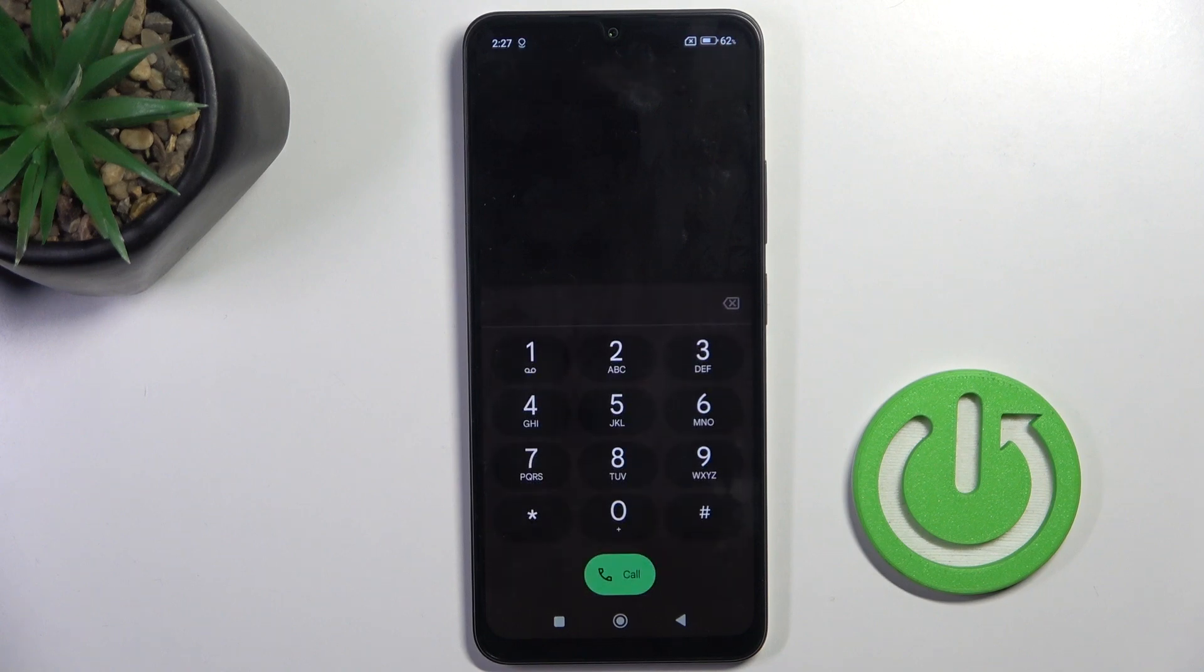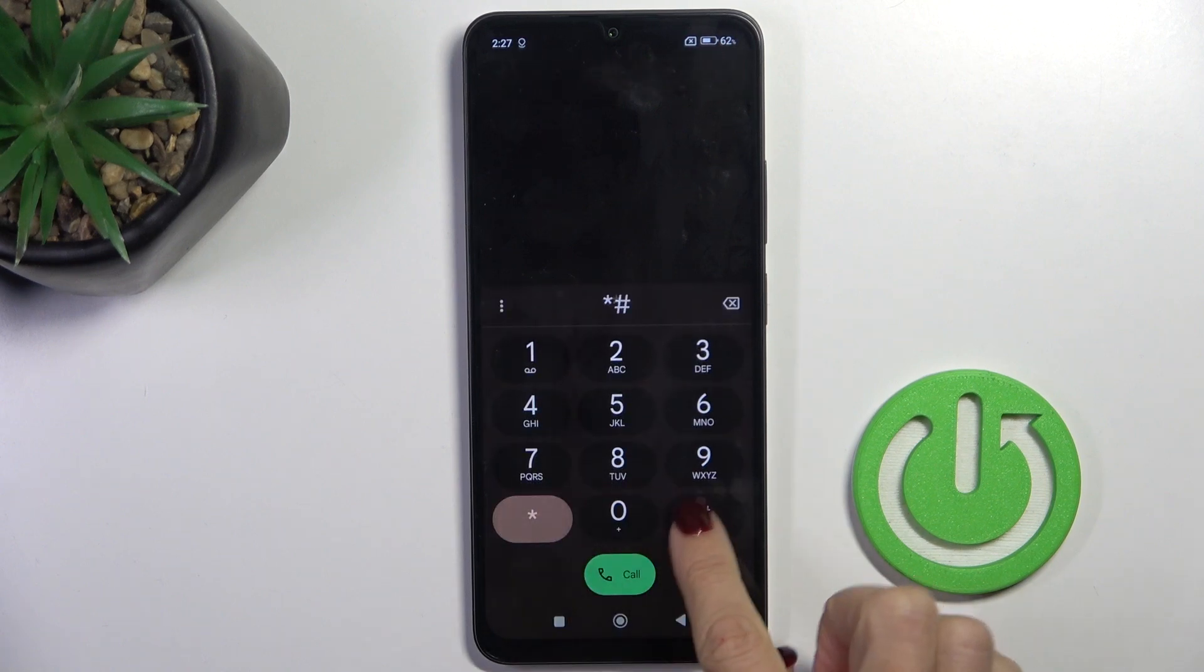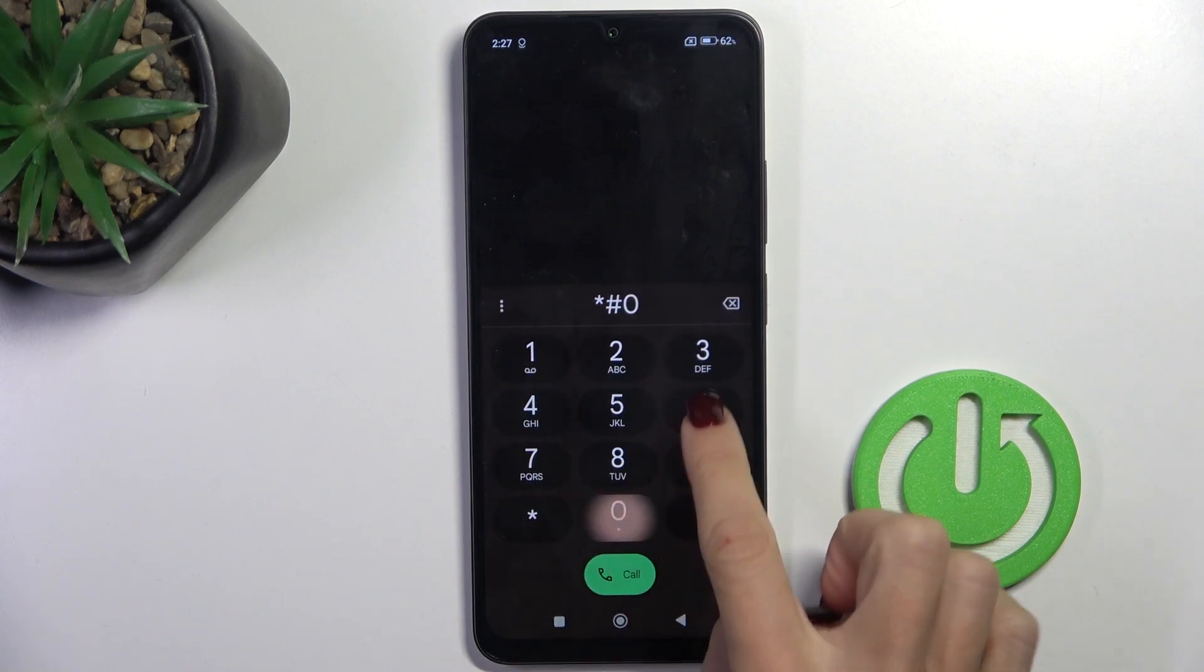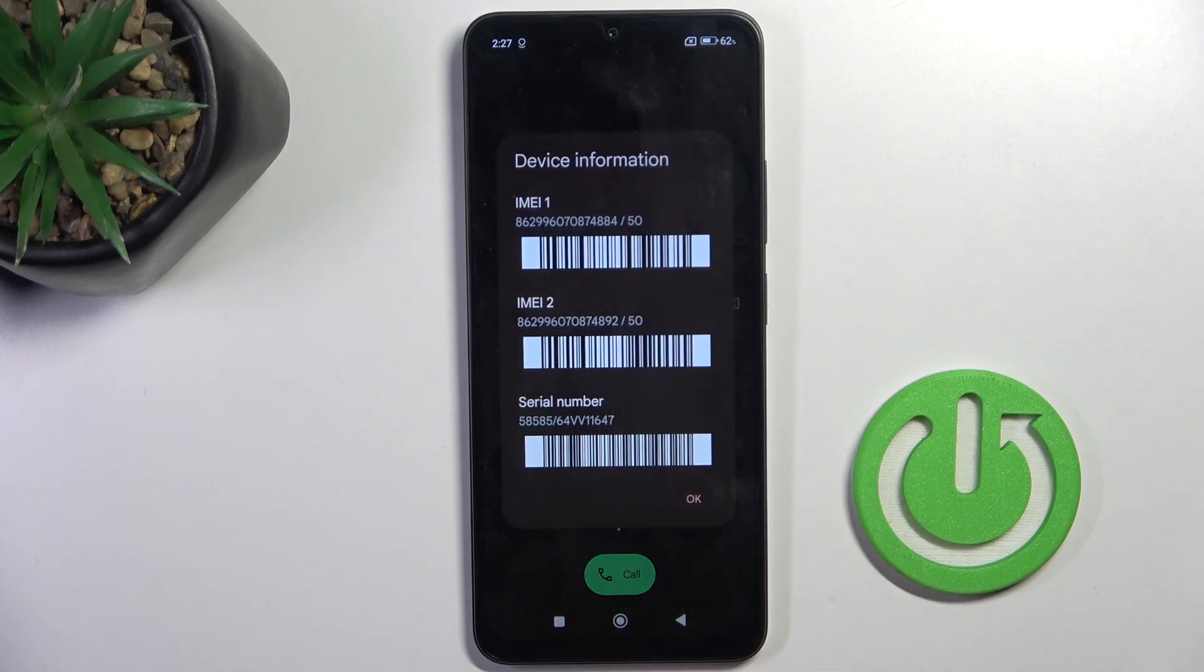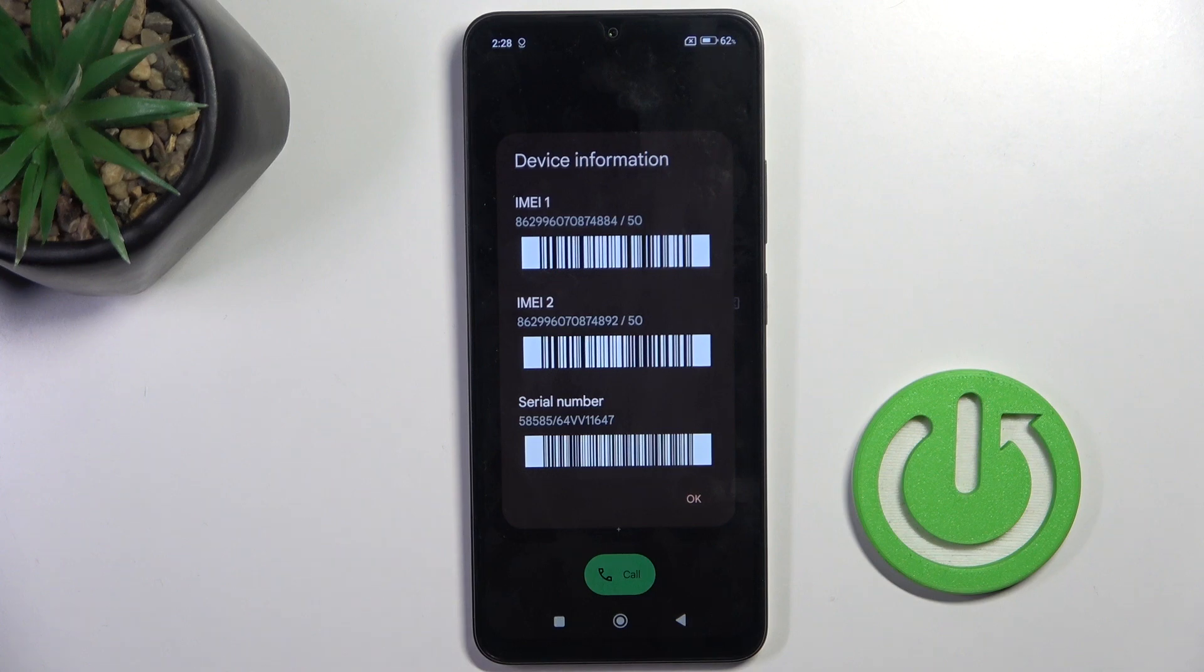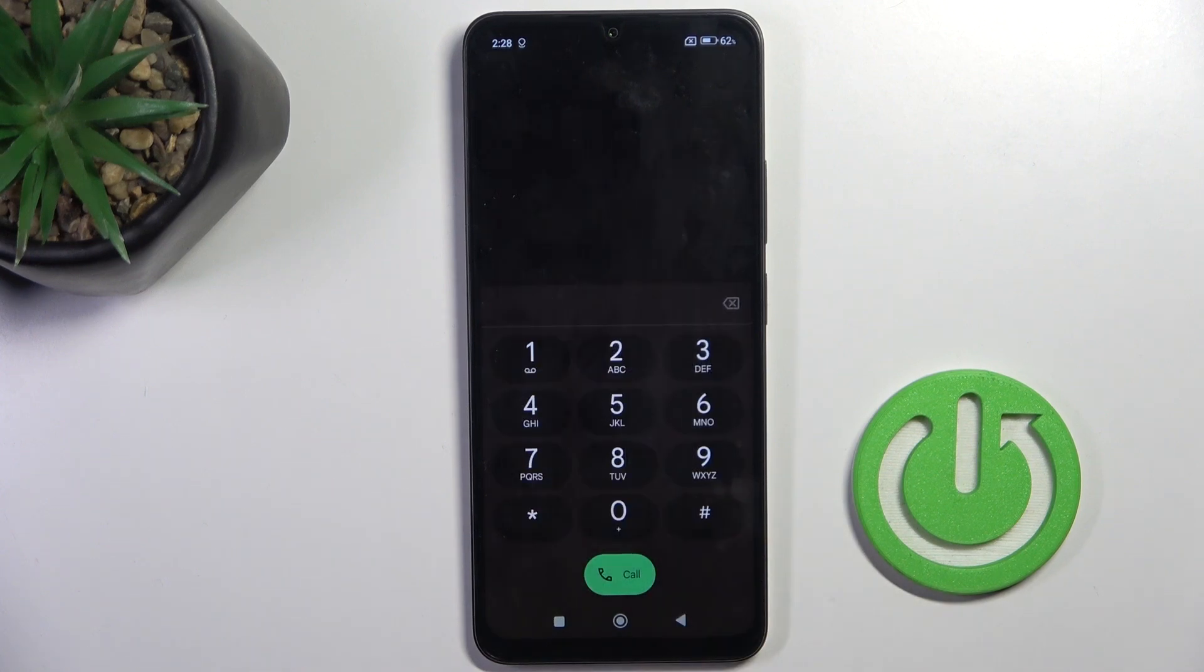Let's start with the first code, a pretty short one: *#06#. As you can see here, we've got device information. Whenever you need to check your IMEI or serial number, enter this code and you will be able to see them within a few seconds. Tap on OK.